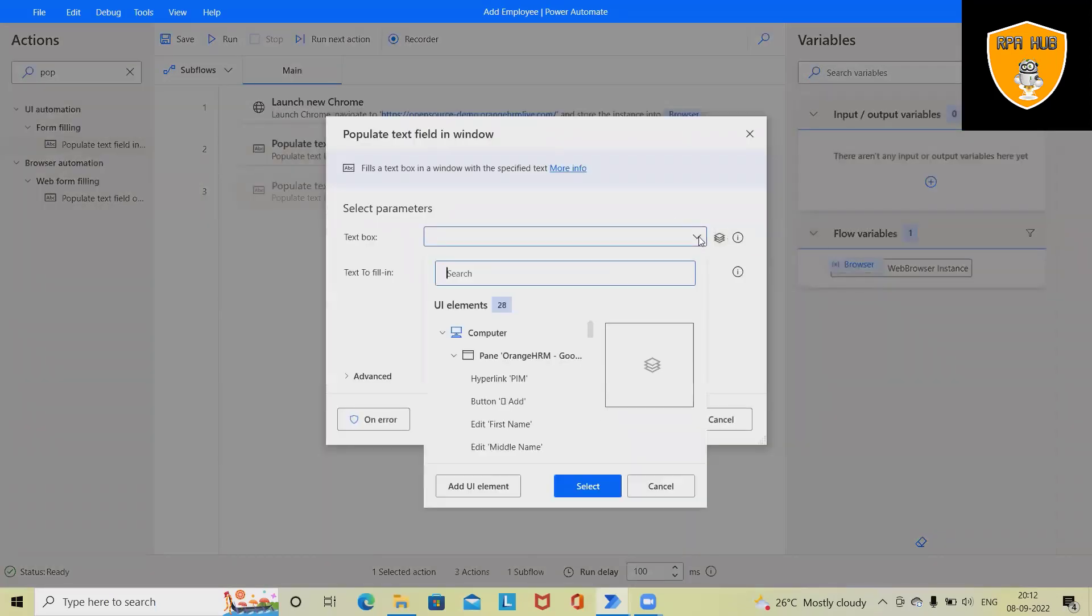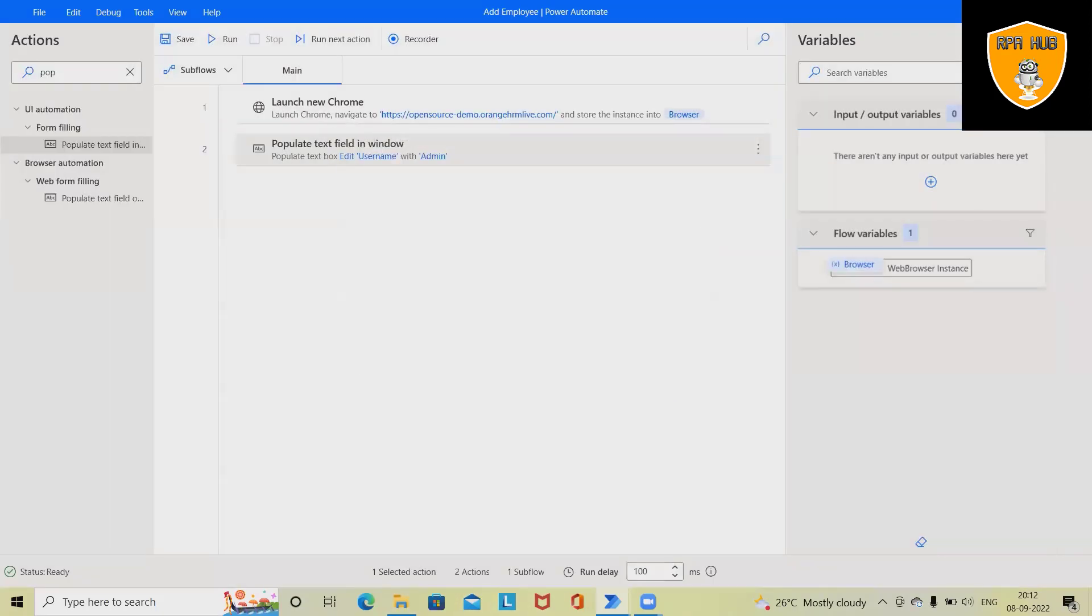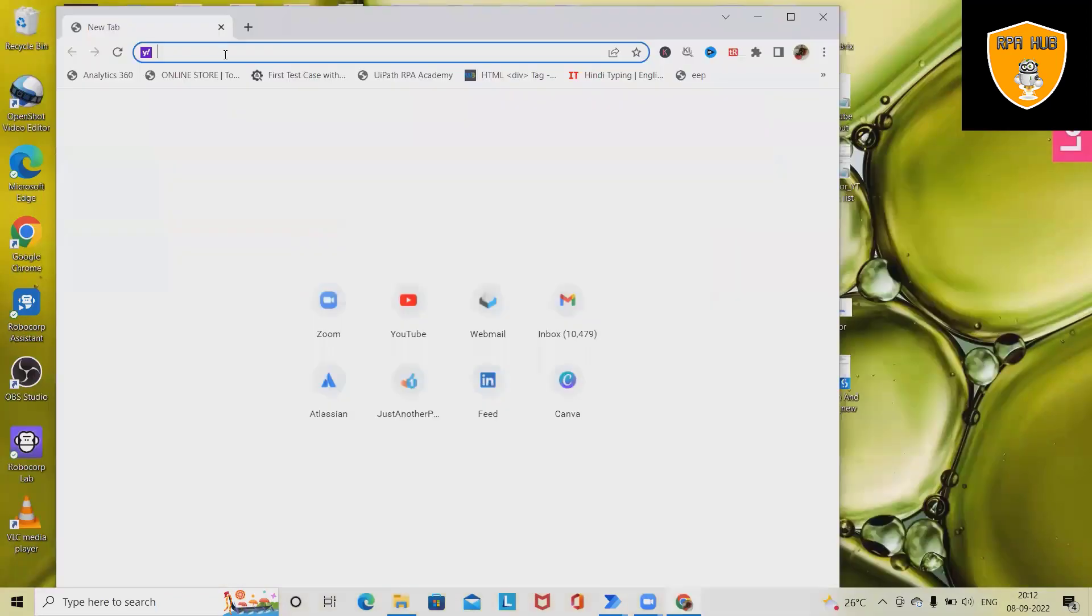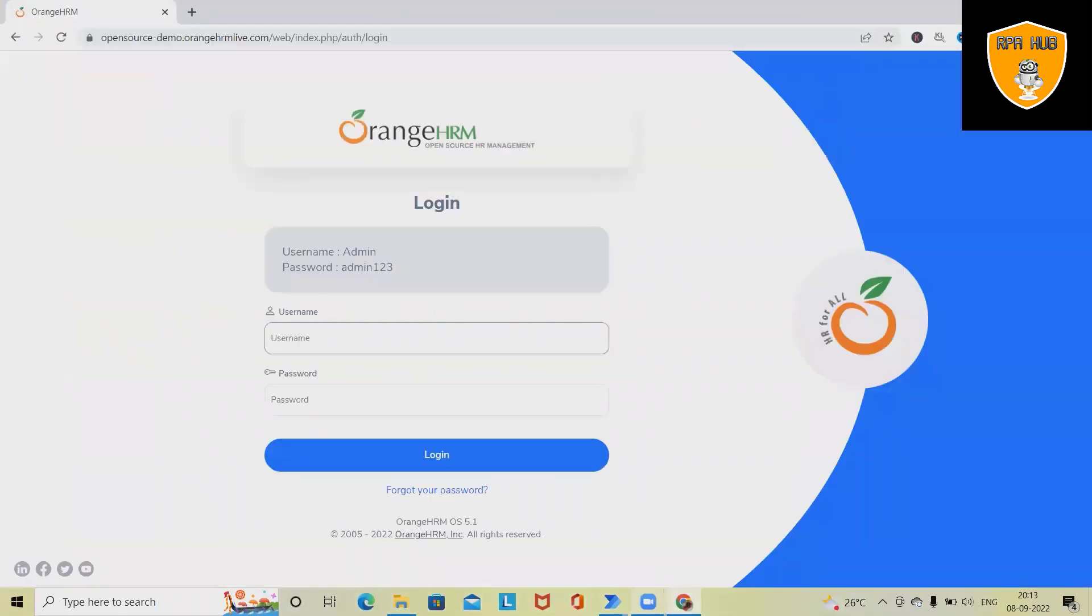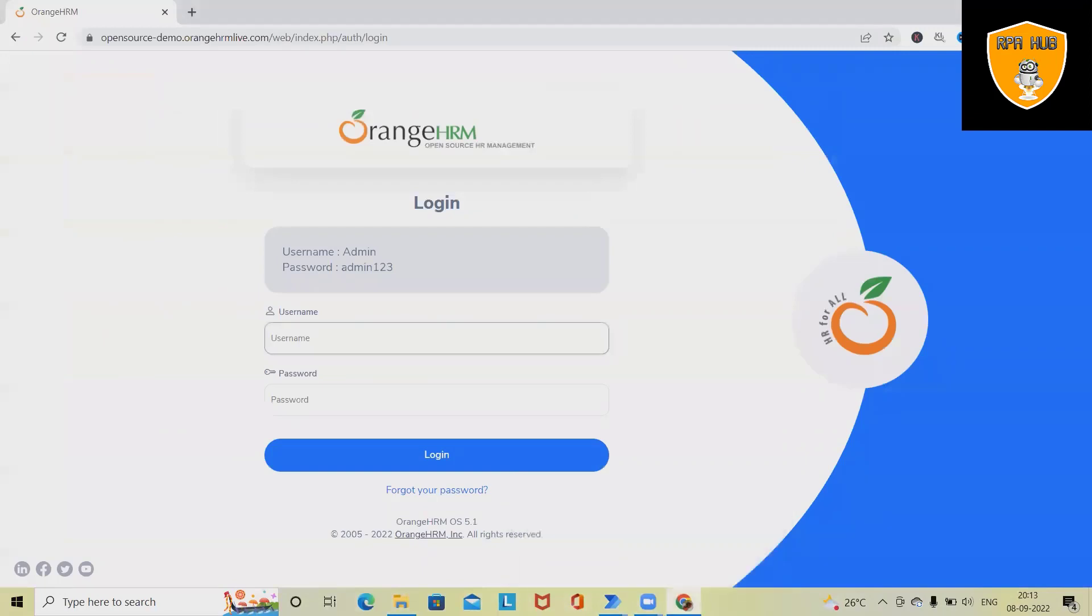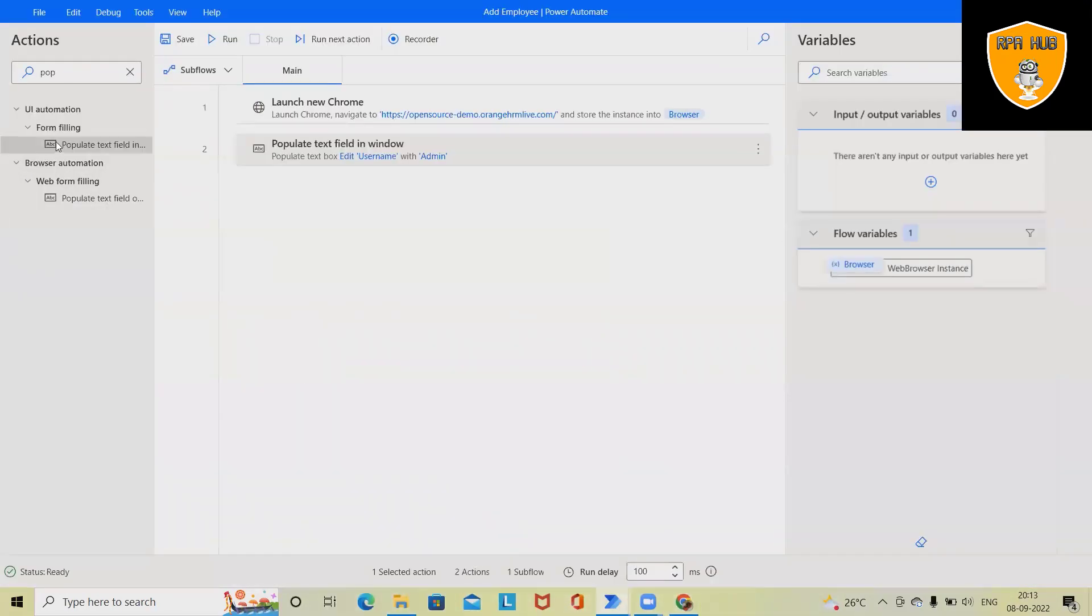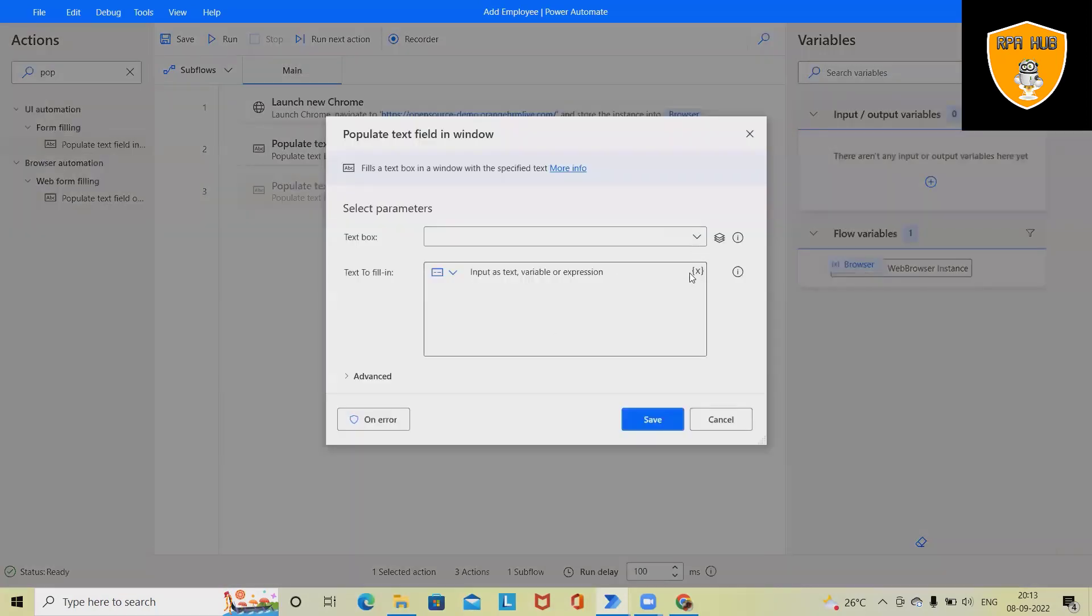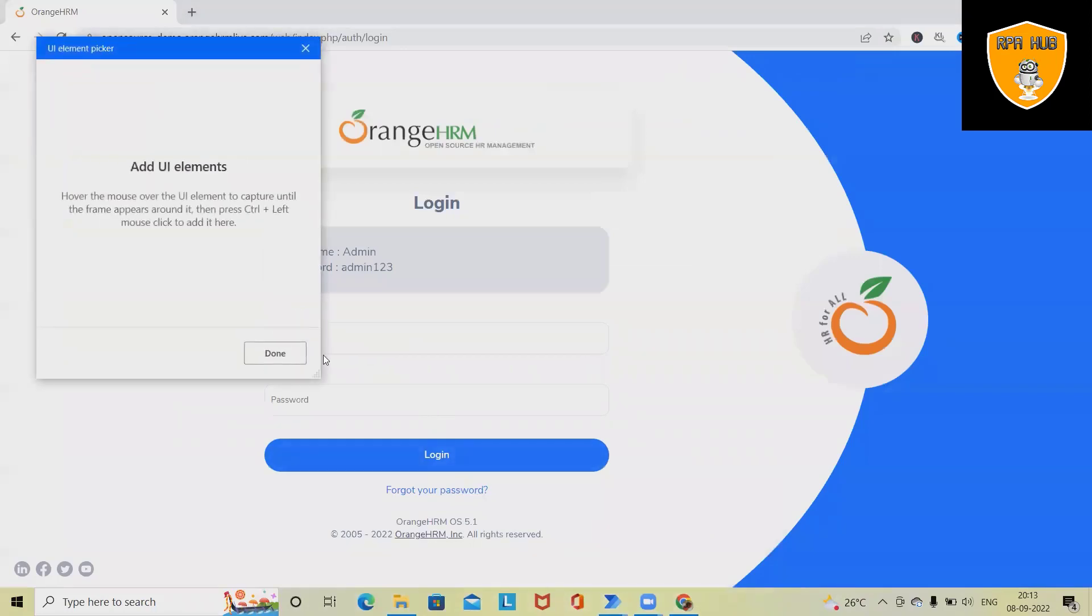So if we don't have the text box available, we can select it from the screen. Let me show you. From here we can drag and drop, and from there we can populate the value. So add UI element, click on this.